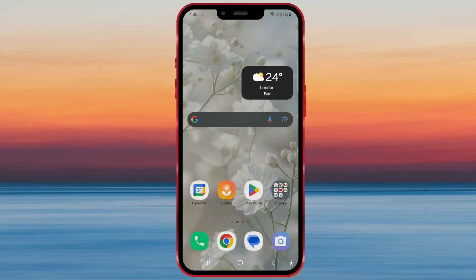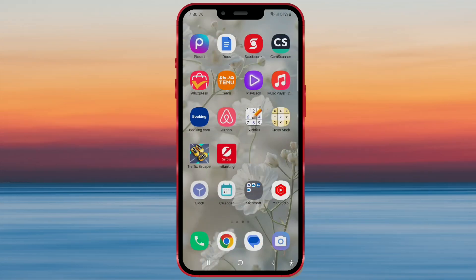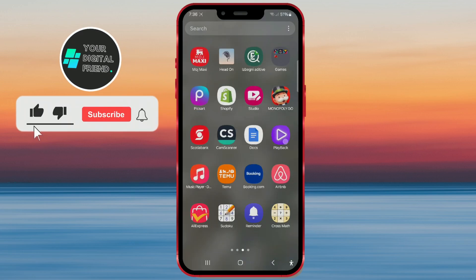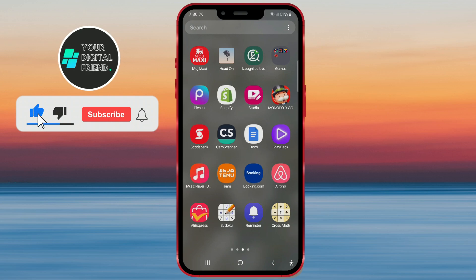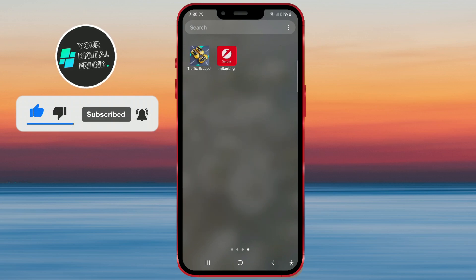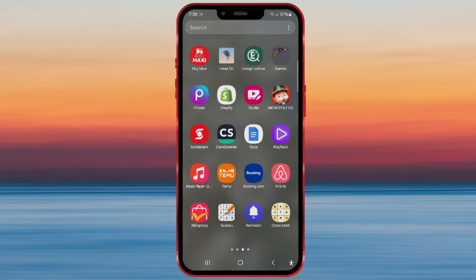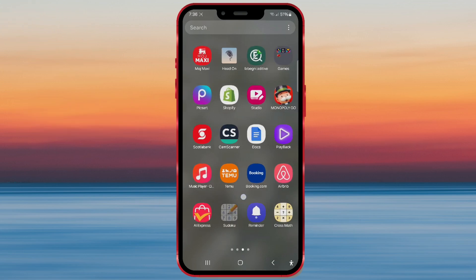Did you know that with One UI 6.1.1, you can now add app icons to the home screen later? After installing apps, icons are automatically added to the home screen. However, it wasn't possible to add them later on. But with One UI 6.1.1, now it is.